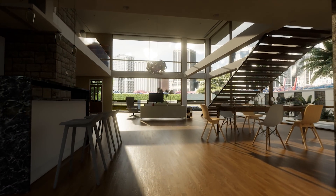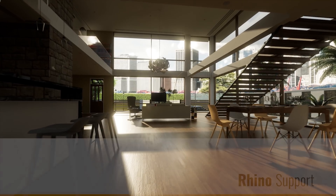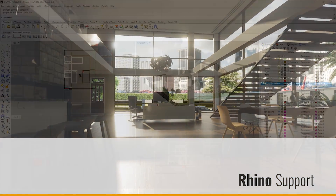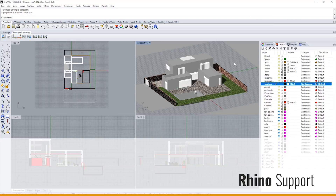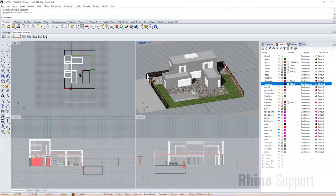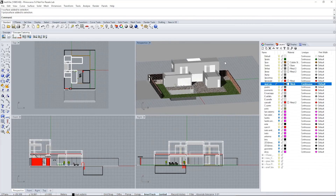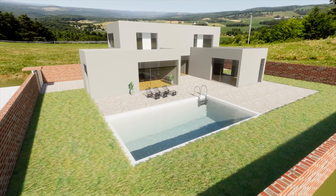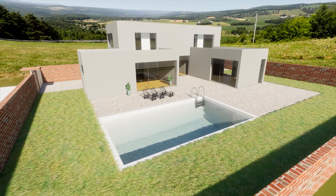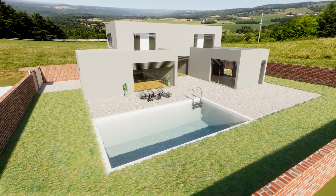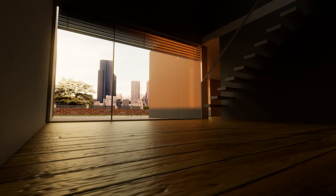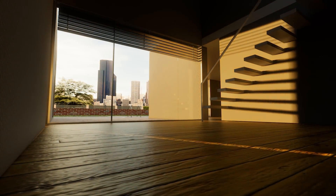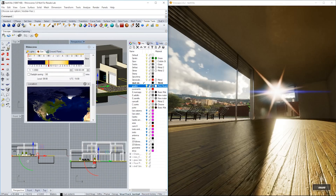We have added support for McNeil's Rhinoceros 5 and 6, allowing Rhino users to bring their creations from here to here with the click of a button — of course including live updates and all the other features you're used to from Revit and SketchUp.